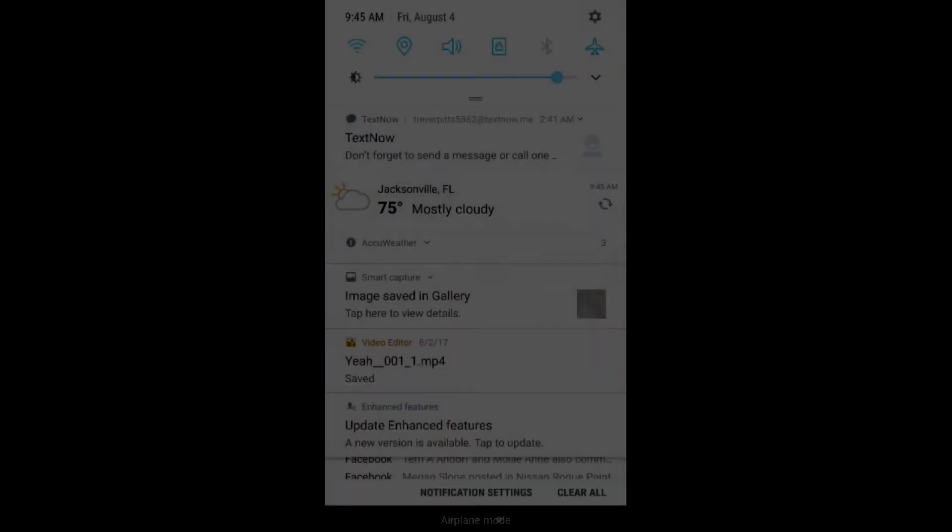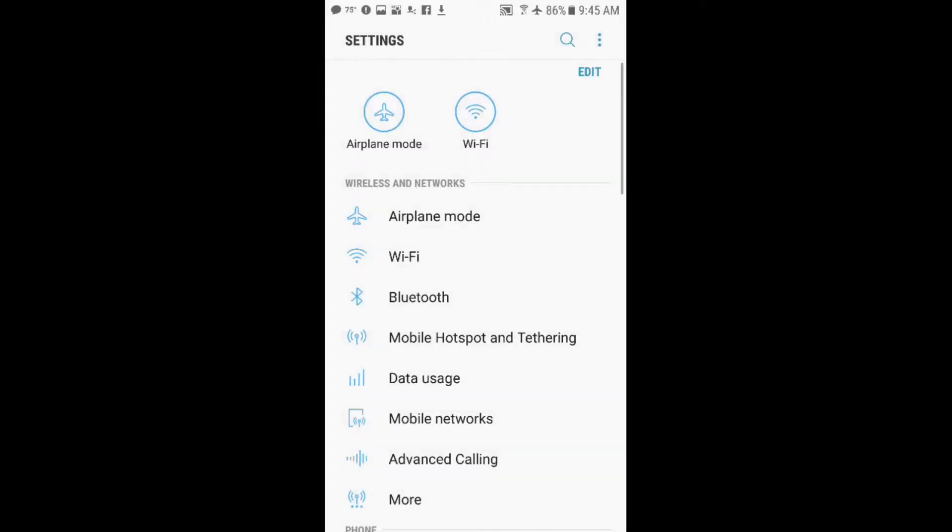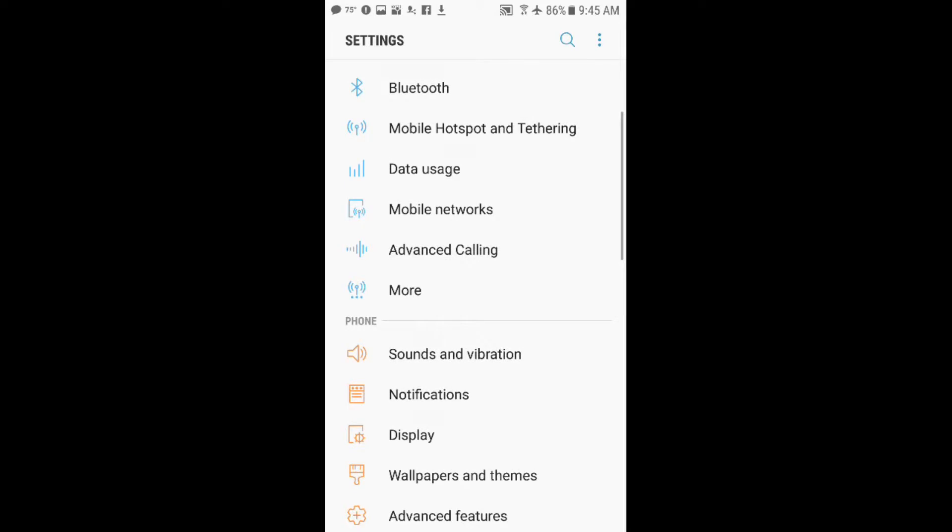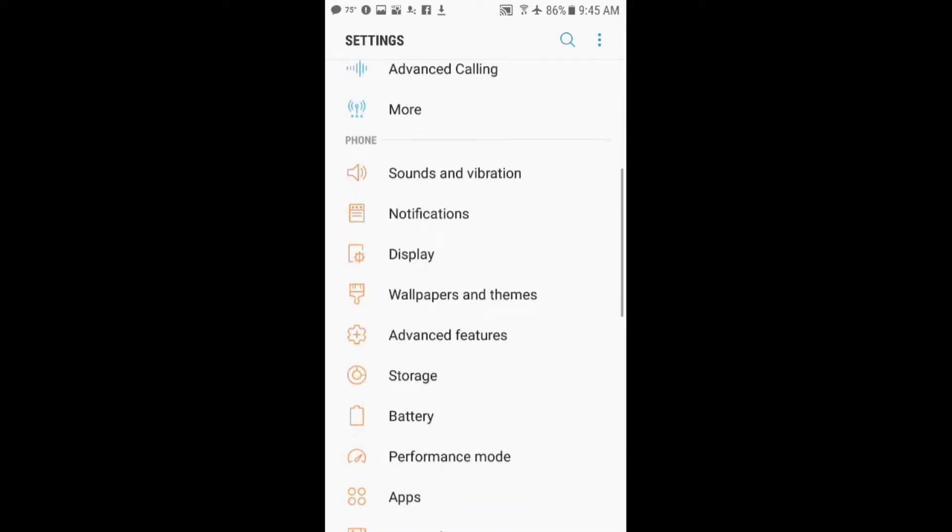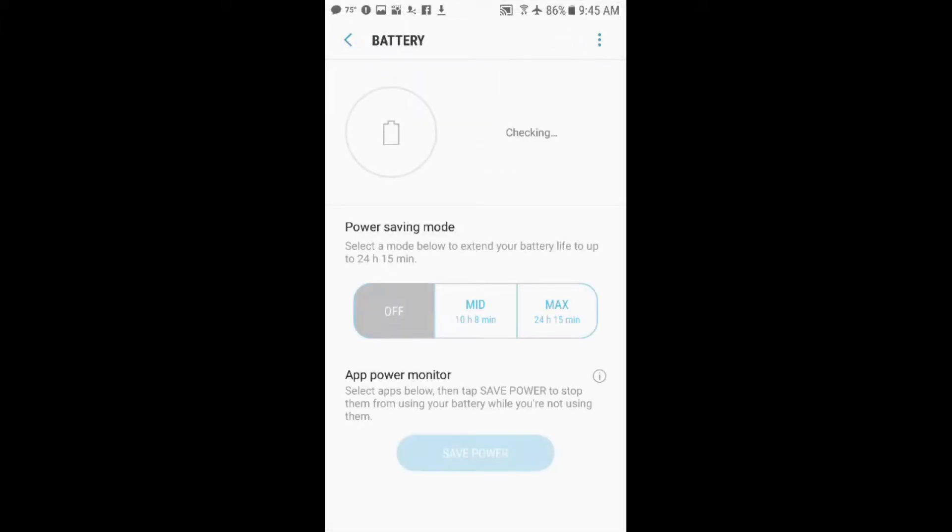Hey, what's up guys? We're going to go to the settings menu and scroll down to battery. We're going to show you in today's video how to save battery life on your Samsung Galaxy S7 device.